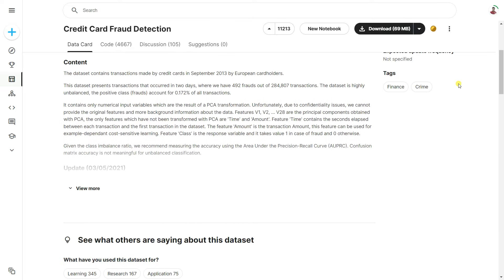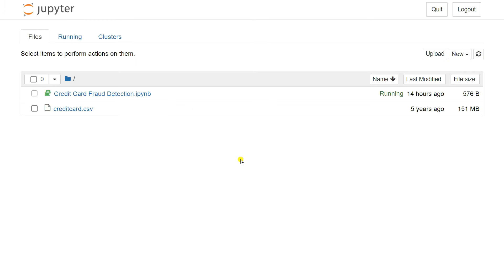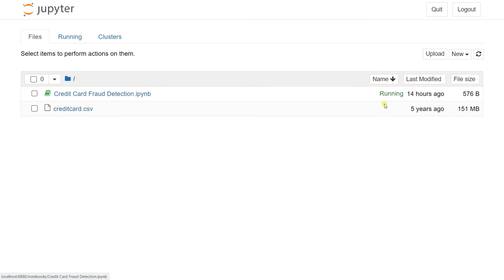In order to download the dataset, just go to Kaggle, create an account, and click the download button. After downloading, you'll get one CSV file called credit_card.csv. For this project you can use Jupyter Notebook, Google Colab, or Python itself.